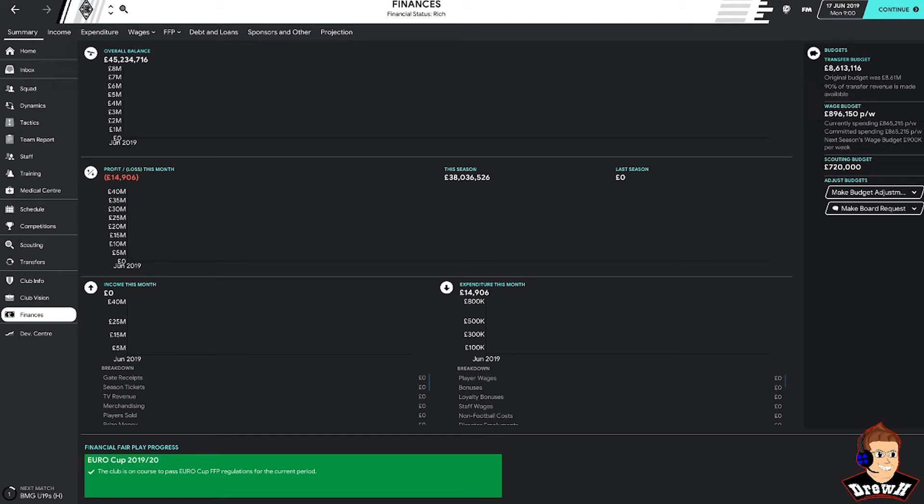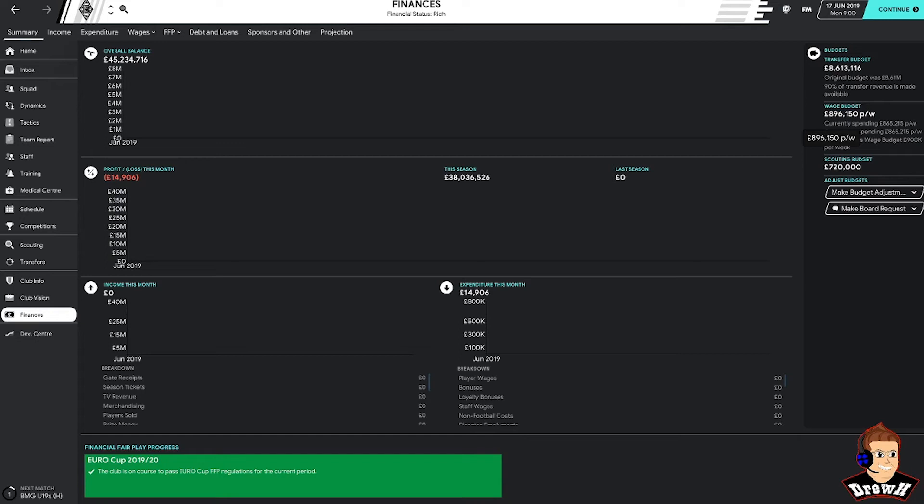Obviously it was mentioned in the club's vision that they want us to work within our wage budget. We are very close to our wage budget limit. We're currently spending 865,000. Our wage budget is 896,000. So in terms of bringing players in, it's going to be tough. Obviously we need to evaluate the squad, see what we've got currently, what we might be missing, and whether we do actually need to make any signings this season.